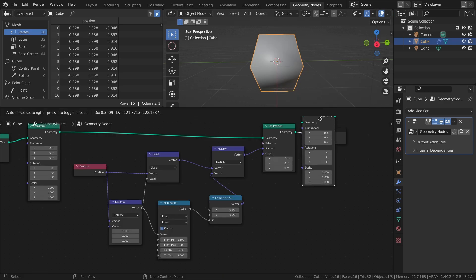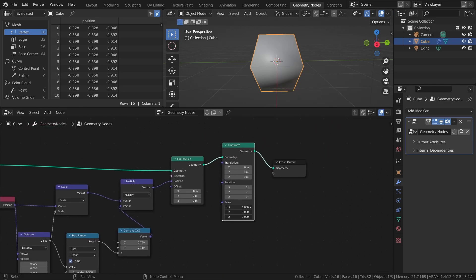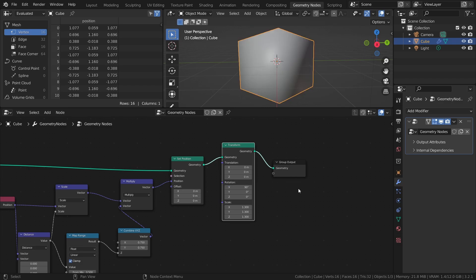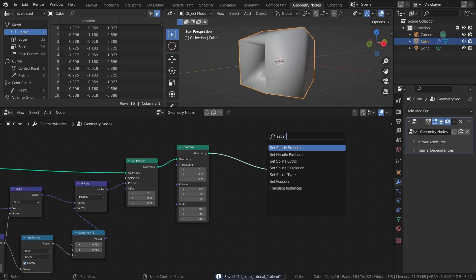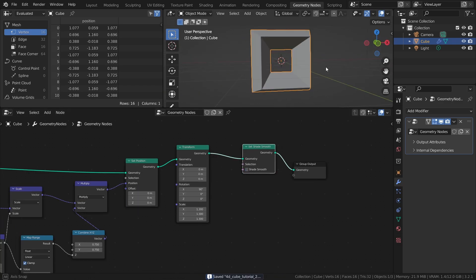Finally, add a Transform node and set the scale to 1.3 and the X rotation to 90. And finish it off with a Set Shade Smooth node, with shade smooth disabled.